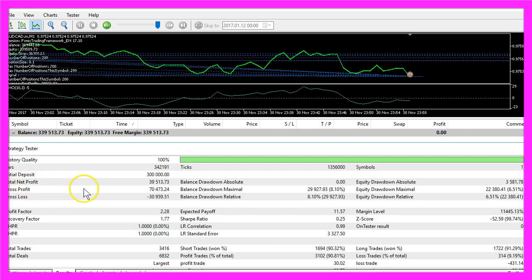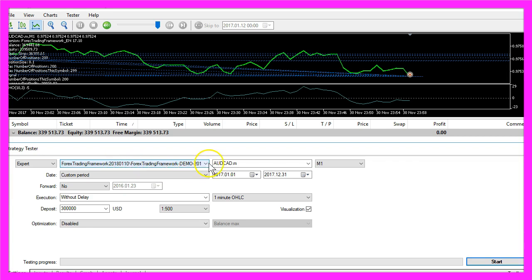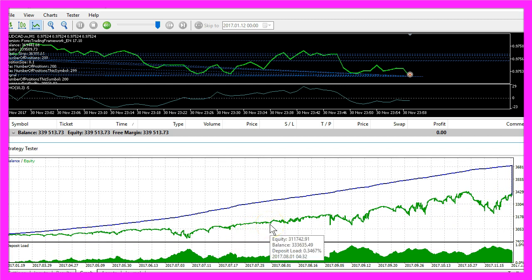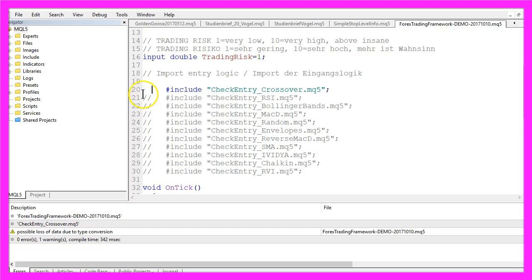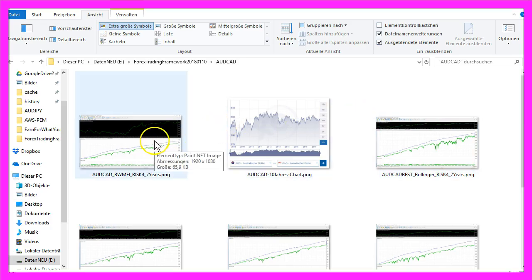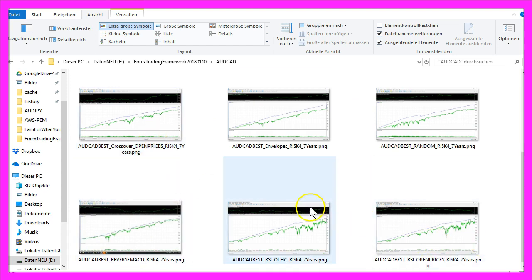Now the test has finished, and in our results we would have made thirty-nine thousand five hundred and thirteen dollars by trading the forex trading framework for the year 2017. Most people would like these kinds of results, and I receive emails from people asking which entry I use. I use all these entries here, and usually I don't trade for just one year — I have already traded all these entries for seven years.